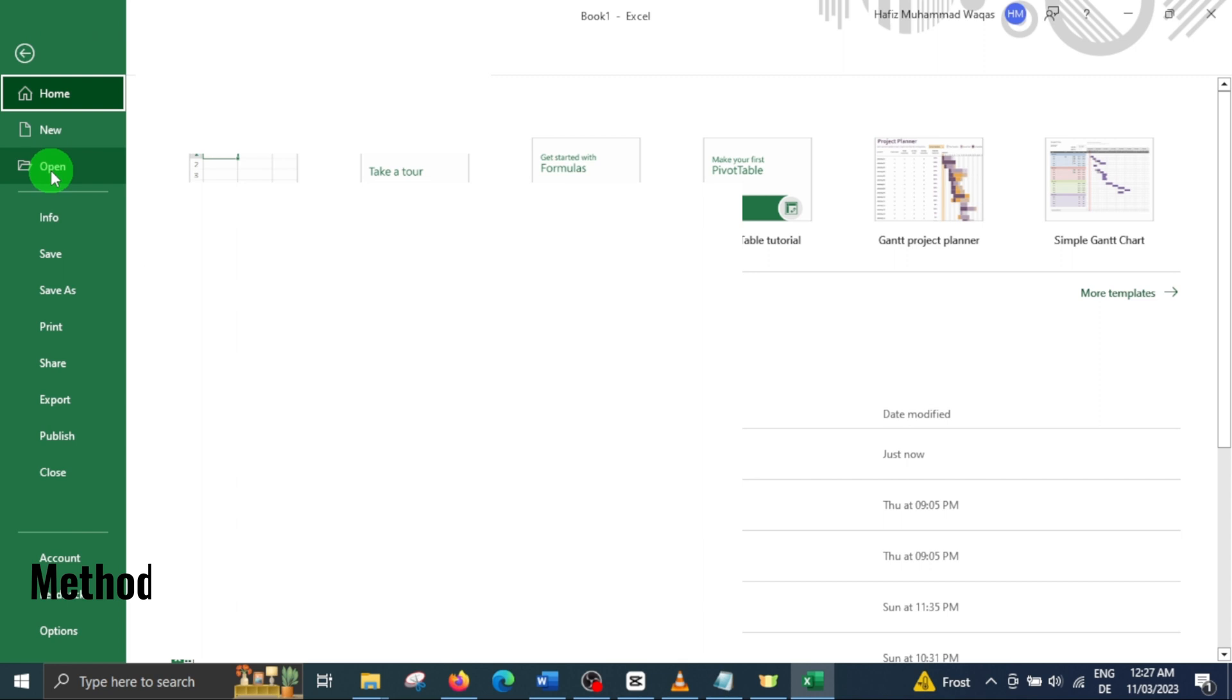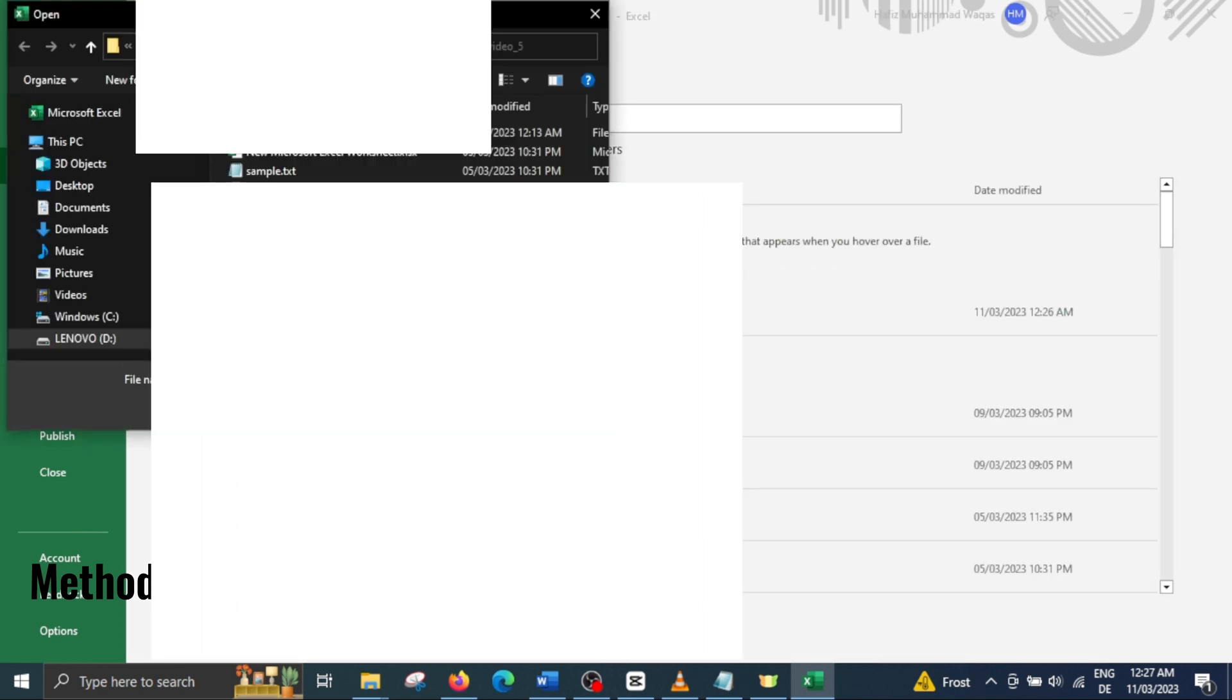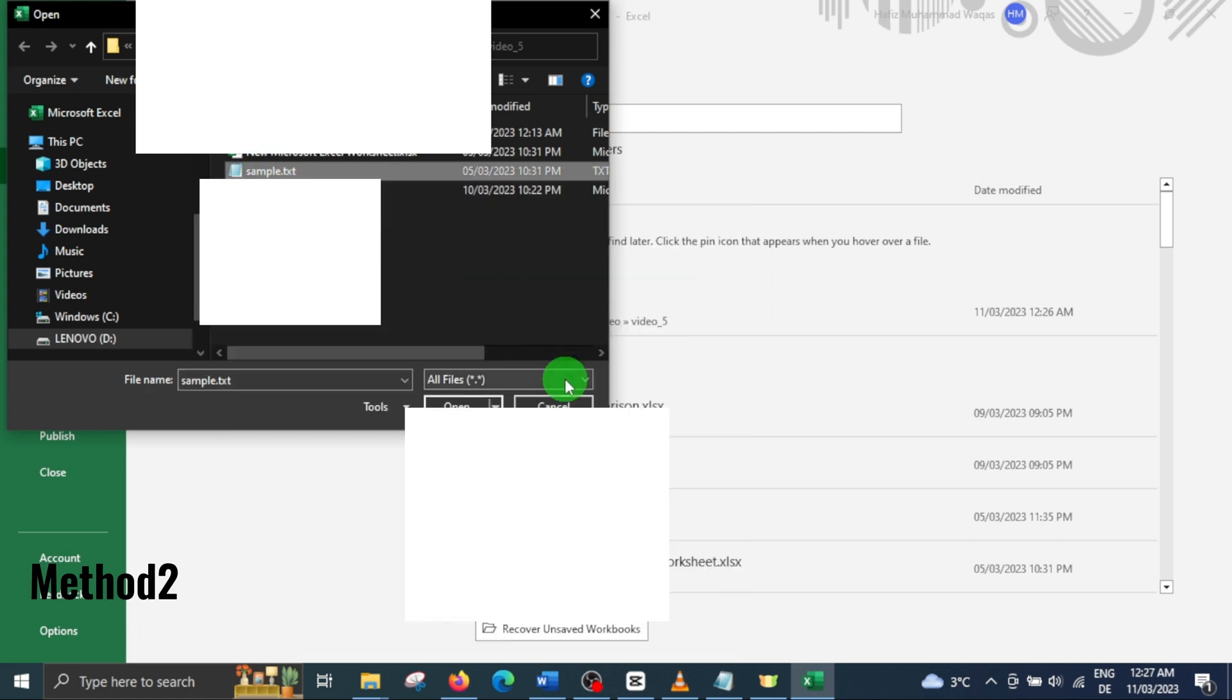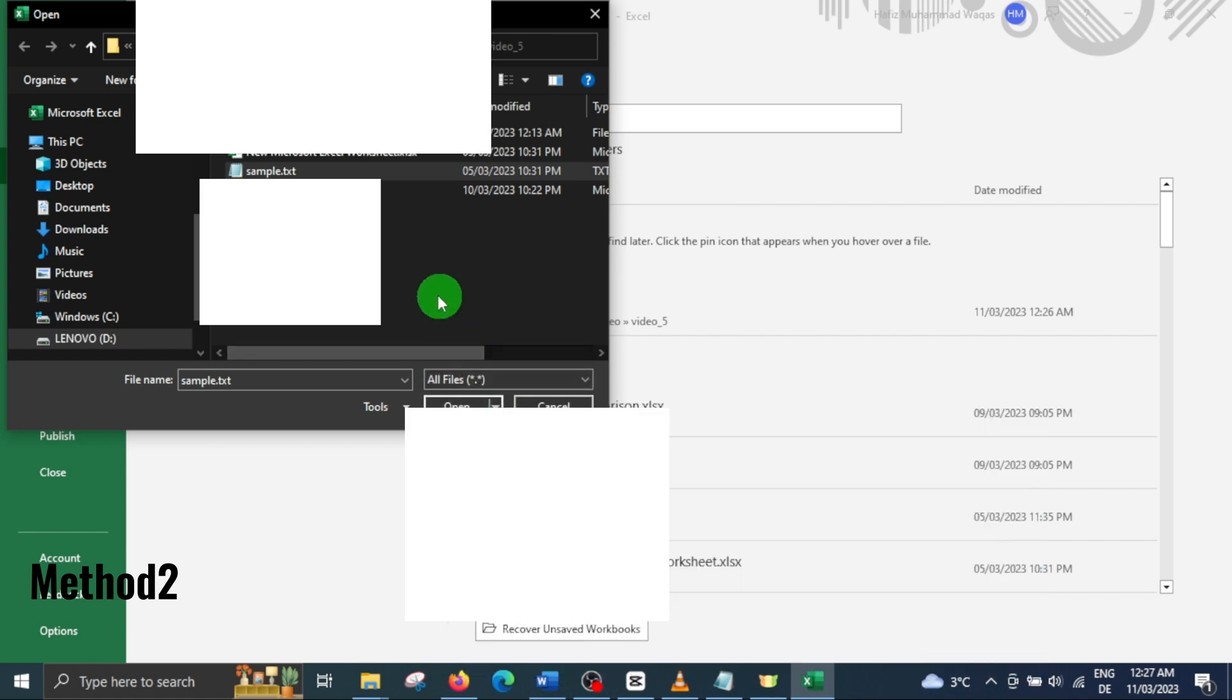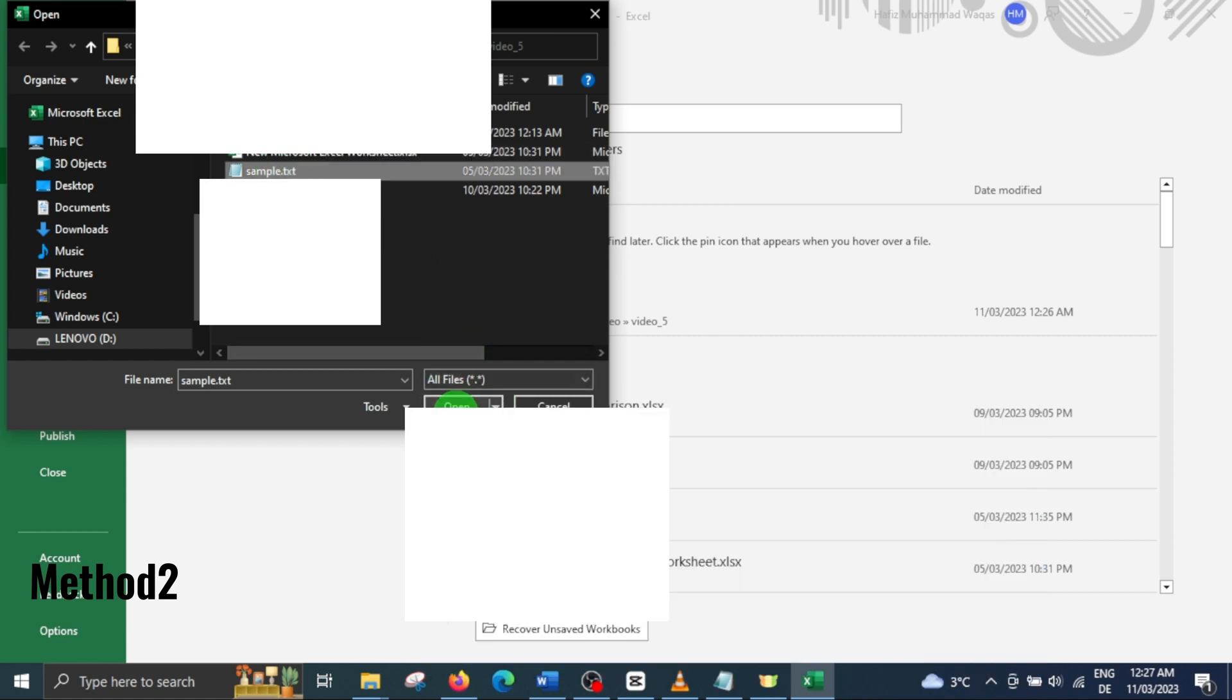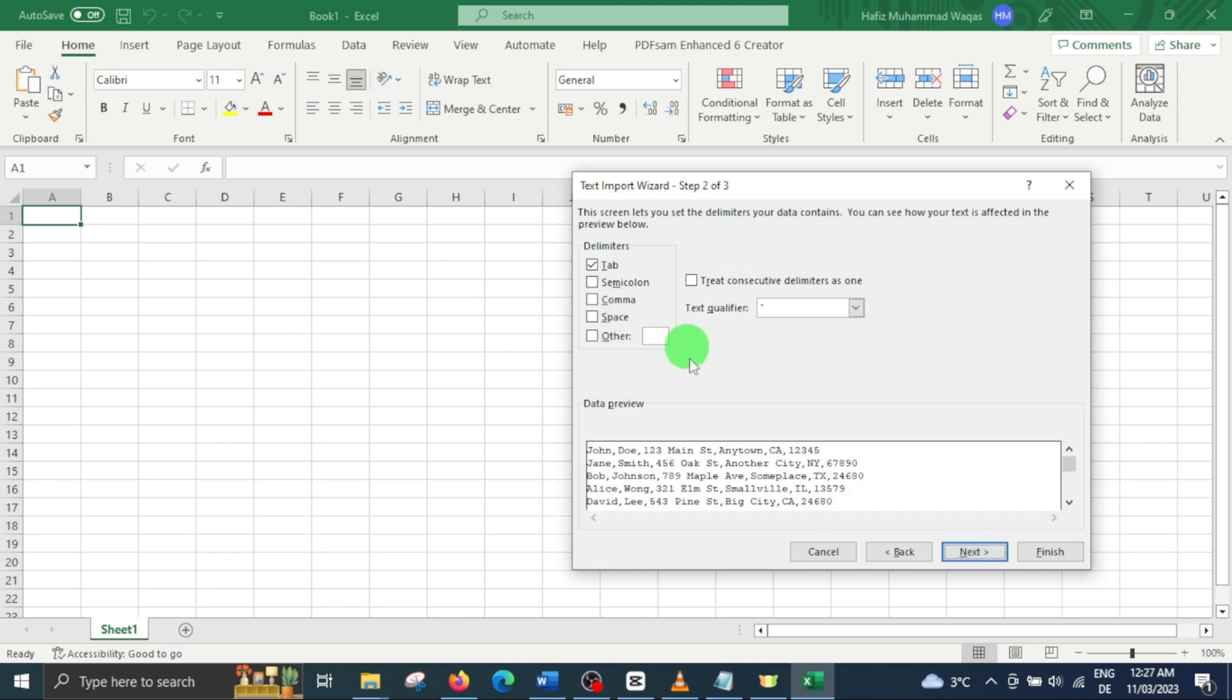To do so, go to the file menu and click open. Navigate to the location of your text file. If you don't see your text file in this list, choose all files from this drop down menu. Select your file and open it. The text to column wizard will appear as in the previous method. The rest of these steps are same as we discussed earlier.